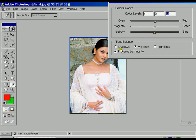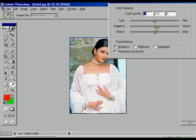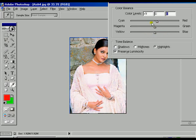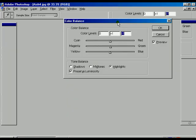When Midtones is selected in the Tone Balance option, the total image adjusts according to your flag changes. You can change your color to whatever you feel. If Shadows is selected, only the shadow portion adjusts. The same applies if you select highlights — only that tonal range is affected, whether red, yellow, or blue.